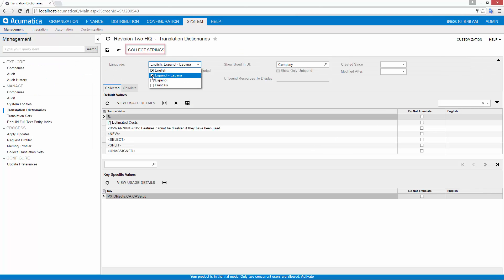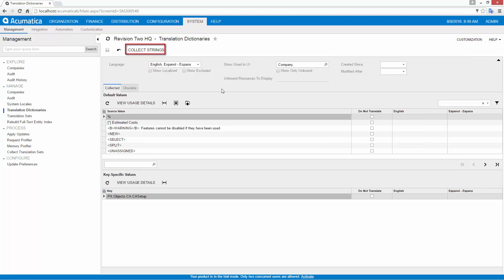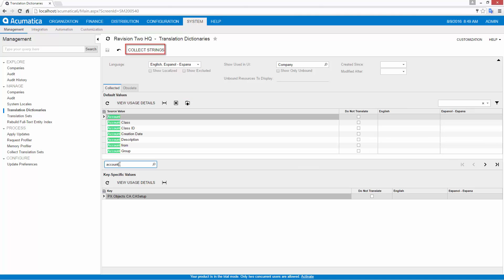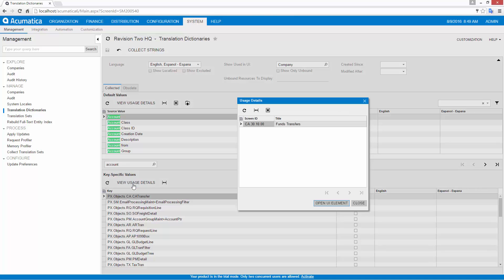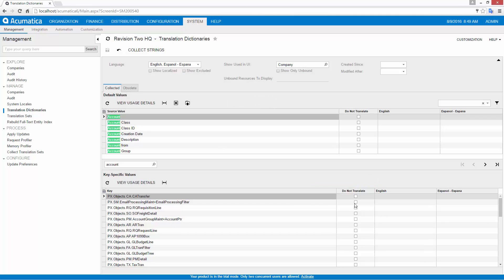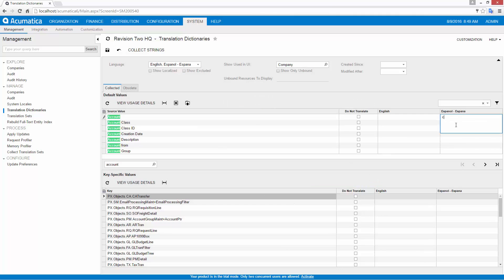The Collect Strings feature gathers all of the text values used within the system, including customizations and unbound data such as error messages and system prompts. The system presents words and phrases within the context where they're used. For example, if I search for the word Account, I see it exists in several places, so I can assign a translation depending on the context.